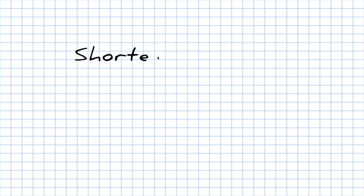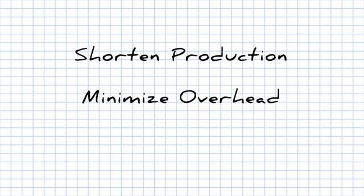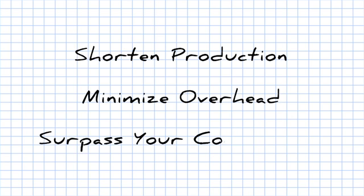SOLIDWORKS Composer. Shorten production, minimize overhead, surpass your competition.